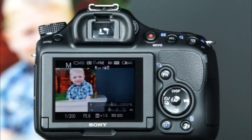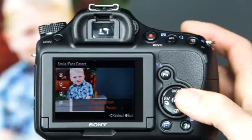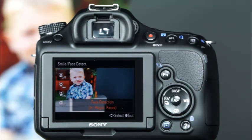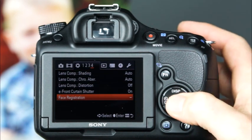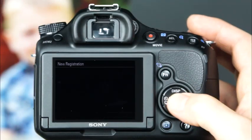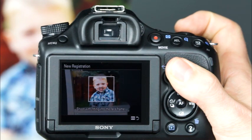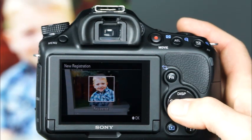The Sony A58 has unique features called smile shutter and face detection that will help you capture photos of people in sharp focus. These features can be accessed by pressing the function button and using the control buttons to select smile face detection. The first option is face detection off, which will disable this feature. Next, there is face detection registered faces, which will give priority for focusing to faces that you have registered. To register a face, enter the camera's menu system and navigate to the fourth custom menu. Here select face registration, then select new registration. Now fill the white frame with the face you'd like to register and press the shutter button completely to take the picture. When prompted, select enter. Now that face will be given priority when you're using face detection with registered faces.